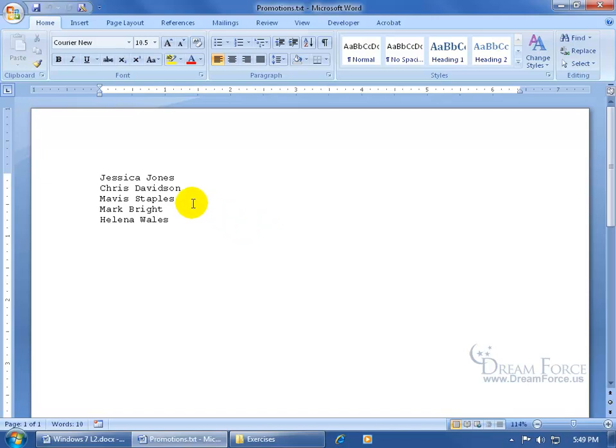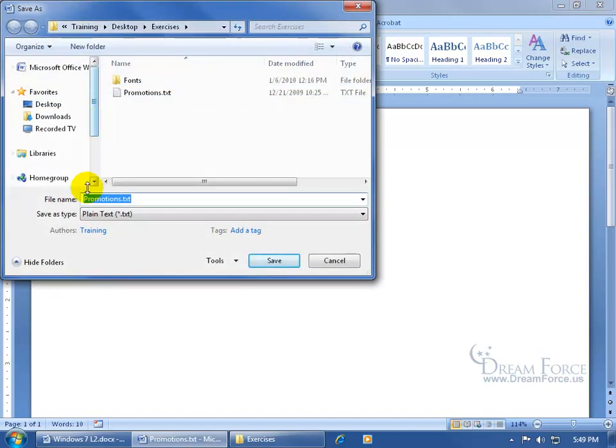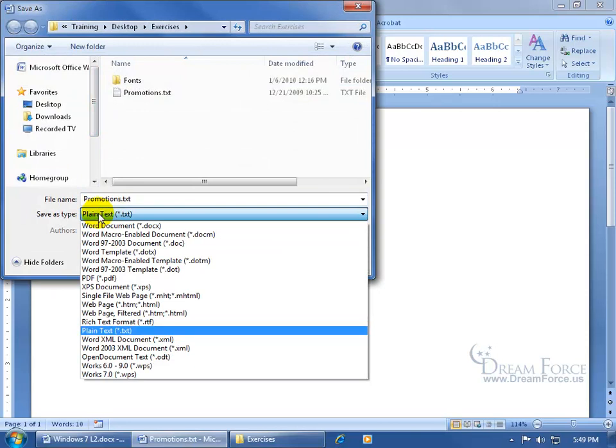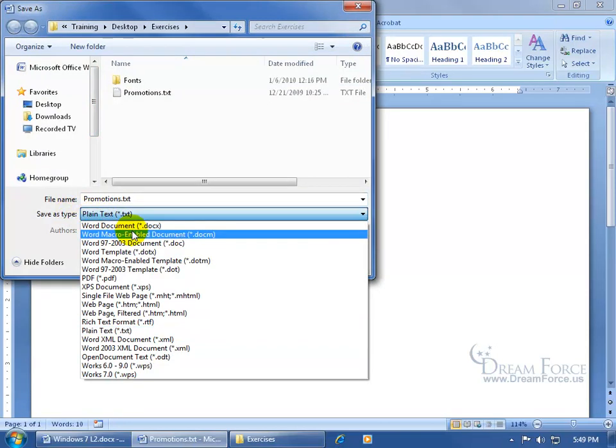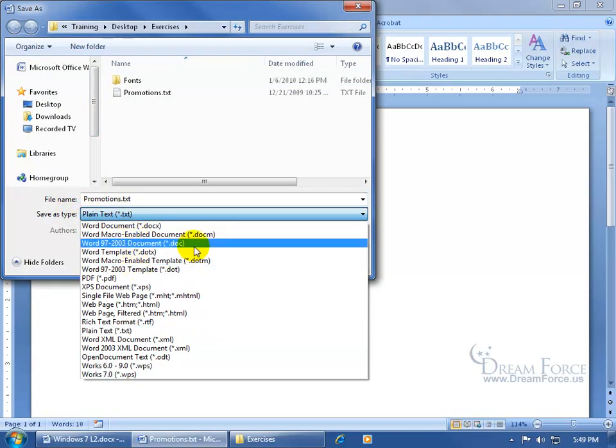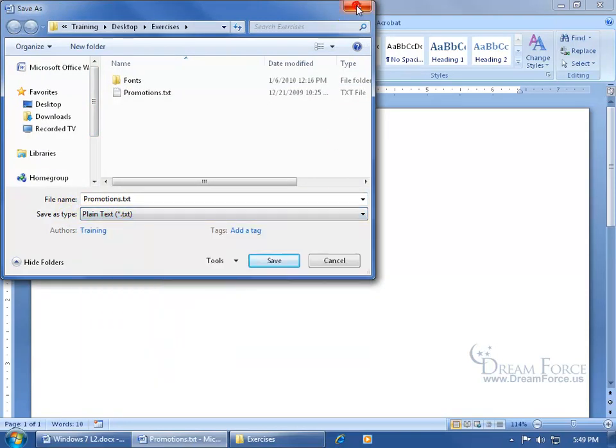Of course, if I make any changes and save it, it'll still save it as a TXT file, unless, of course, I click on the Save As, and come down here and say, save it as a different type, a Word document or other types here, okay.